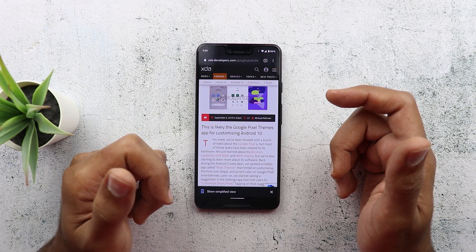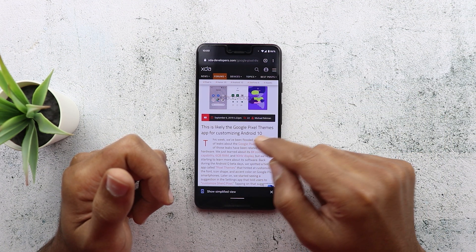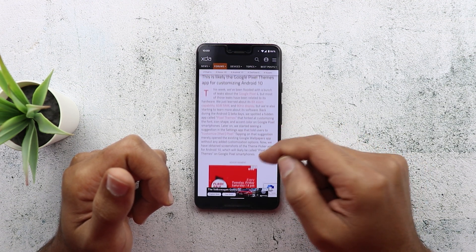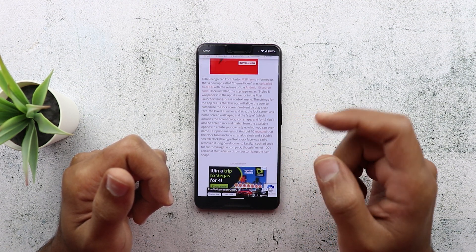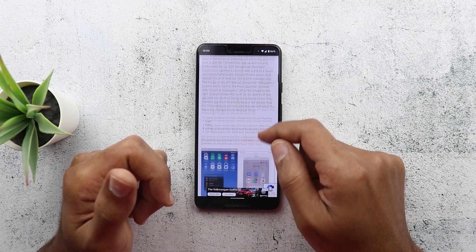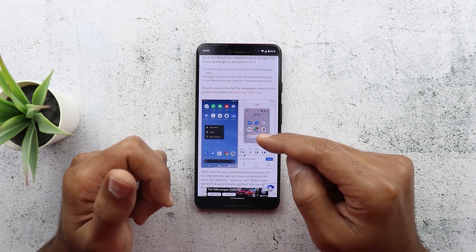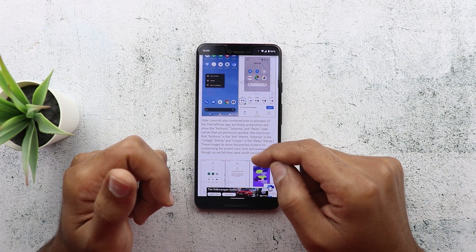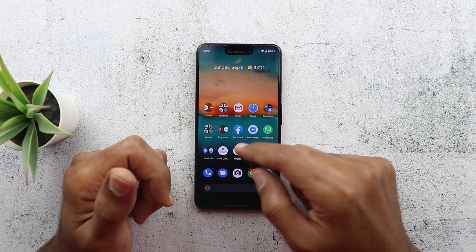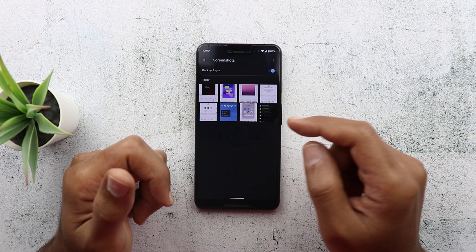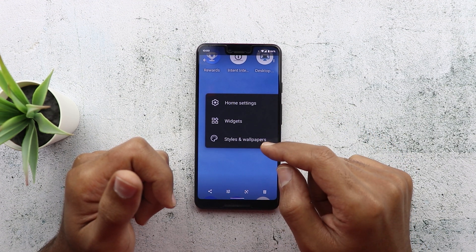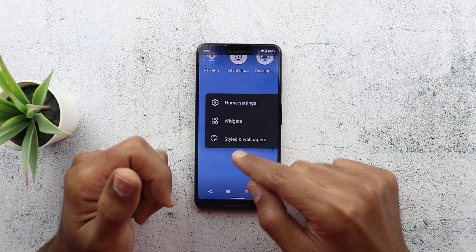Let me share some exciting news about that. I read an article on the XDA Developers website that talks about a Google Pixel Themes app for customizing Android 10. It's a hidden app they managed to find in one of the beta versions of Android 10 — they got it up and running and shared screenshots showing how it looks. The link for the full article will be in the description, but let me show you the screenshots here.